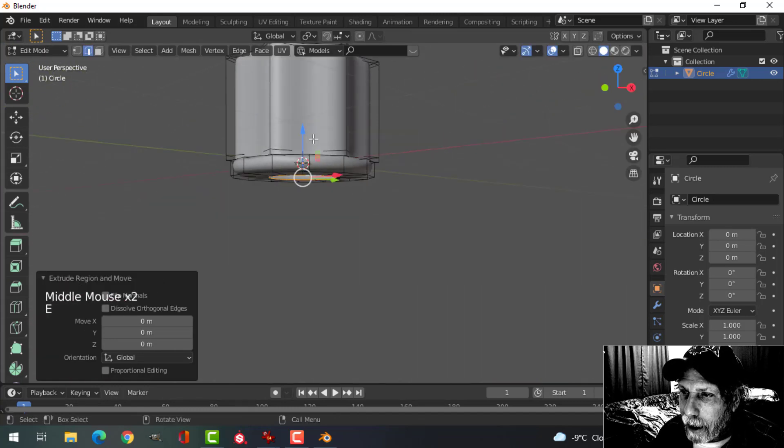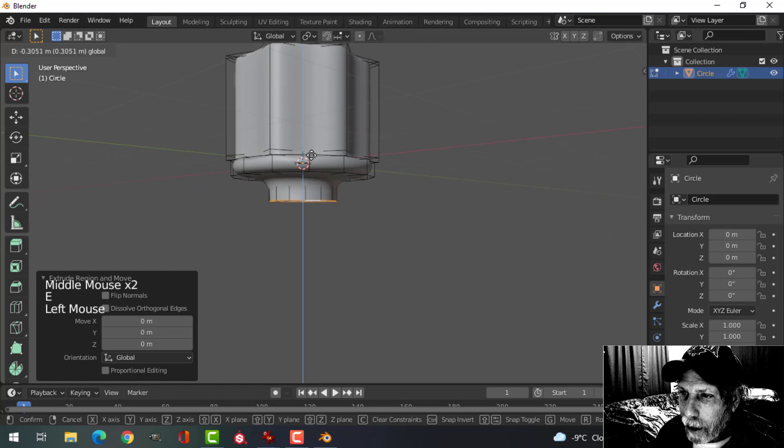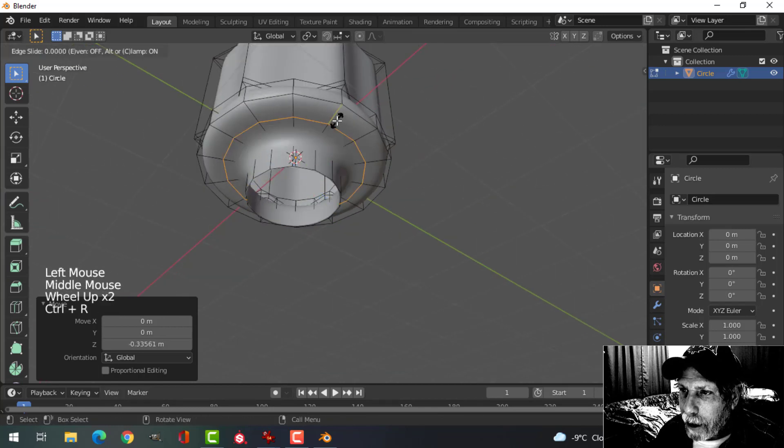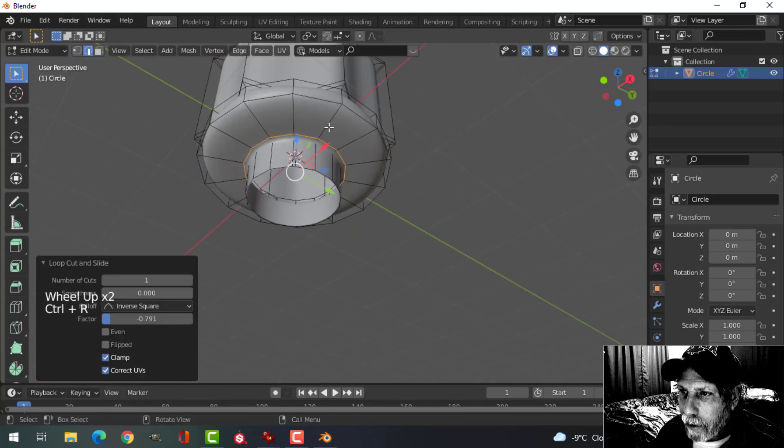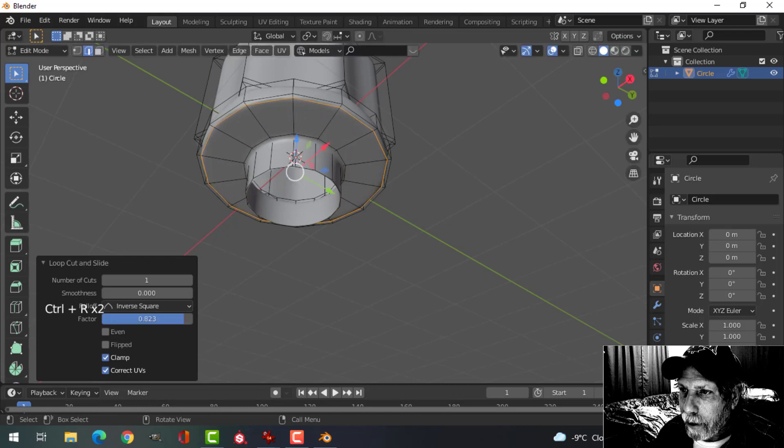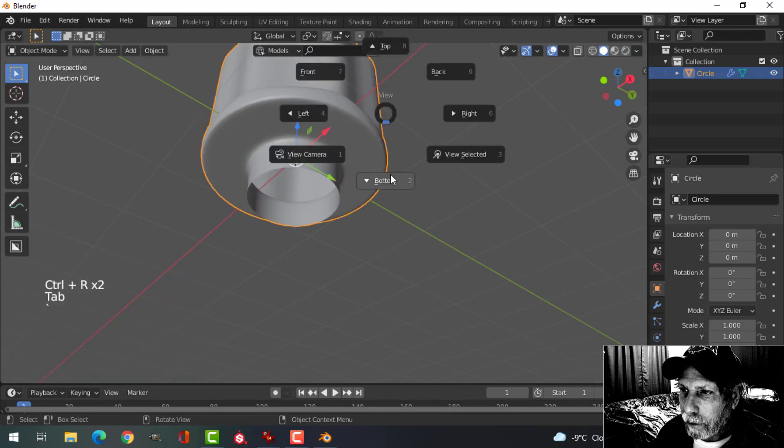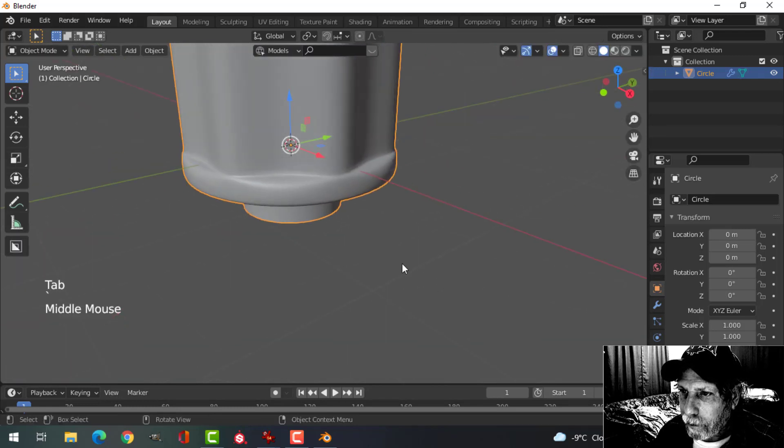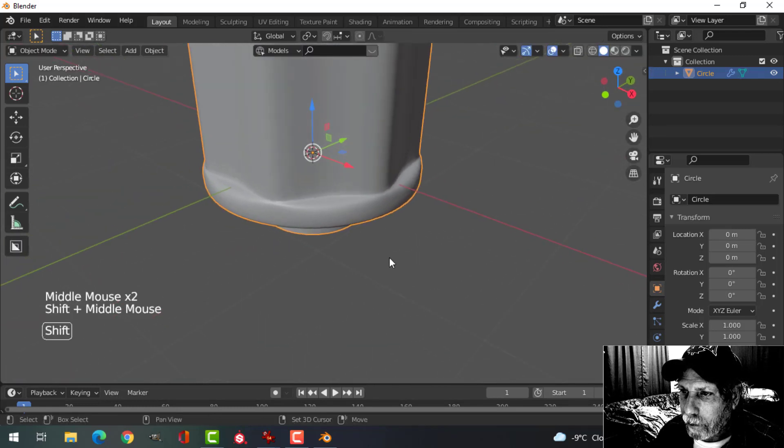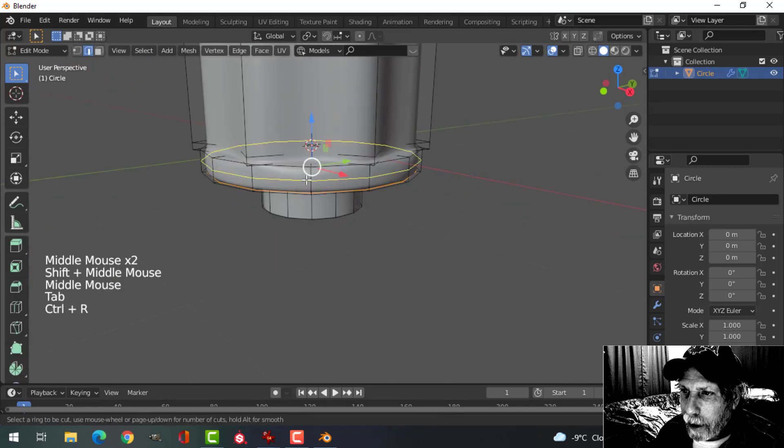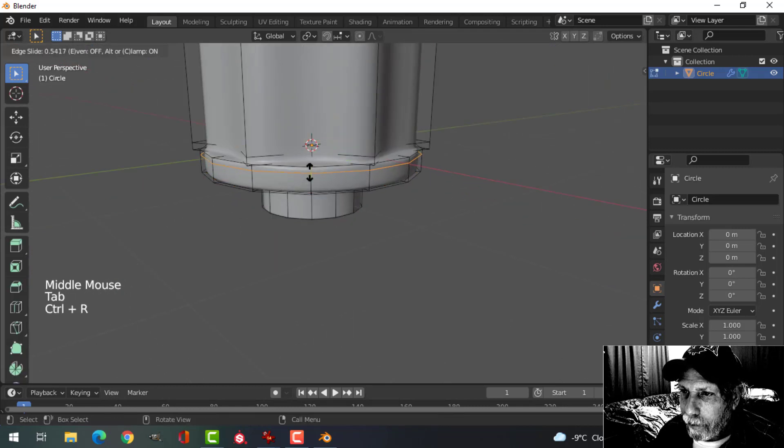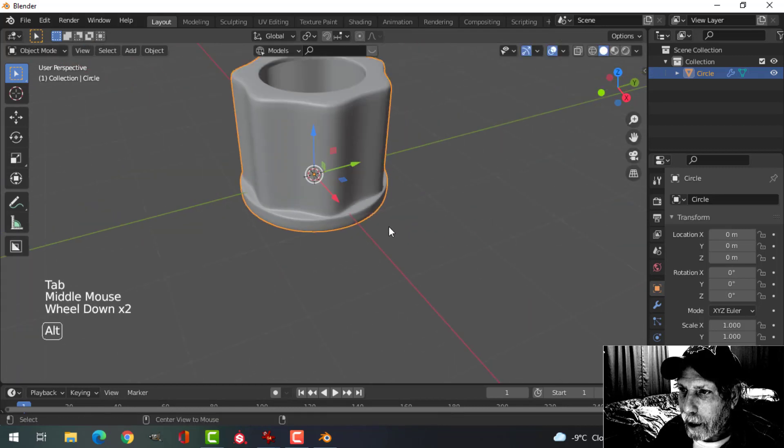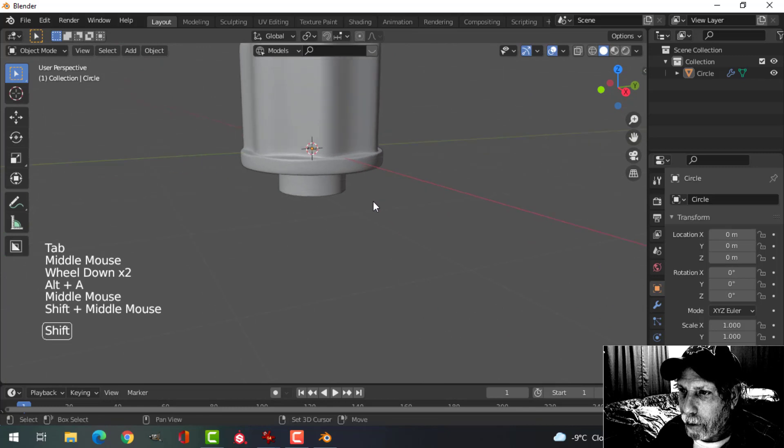E, extrude down a bit, bring an edge loop in here and one out here, and I'll bring an edge loop up to here to tighten that up, make it a bit sharper.